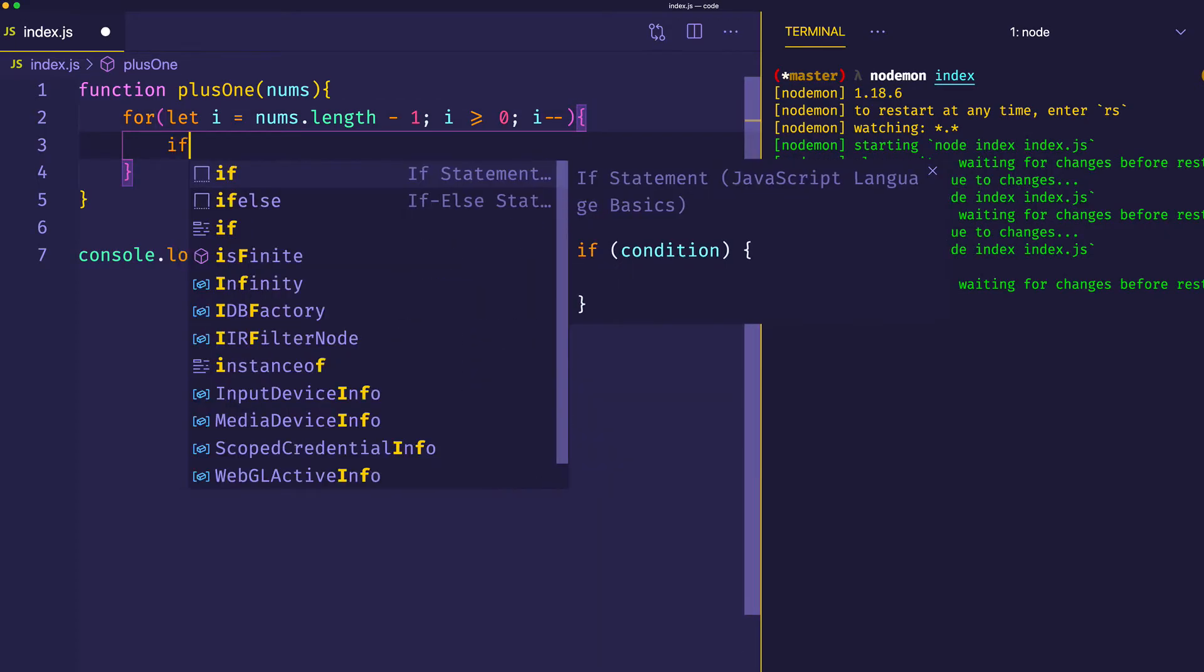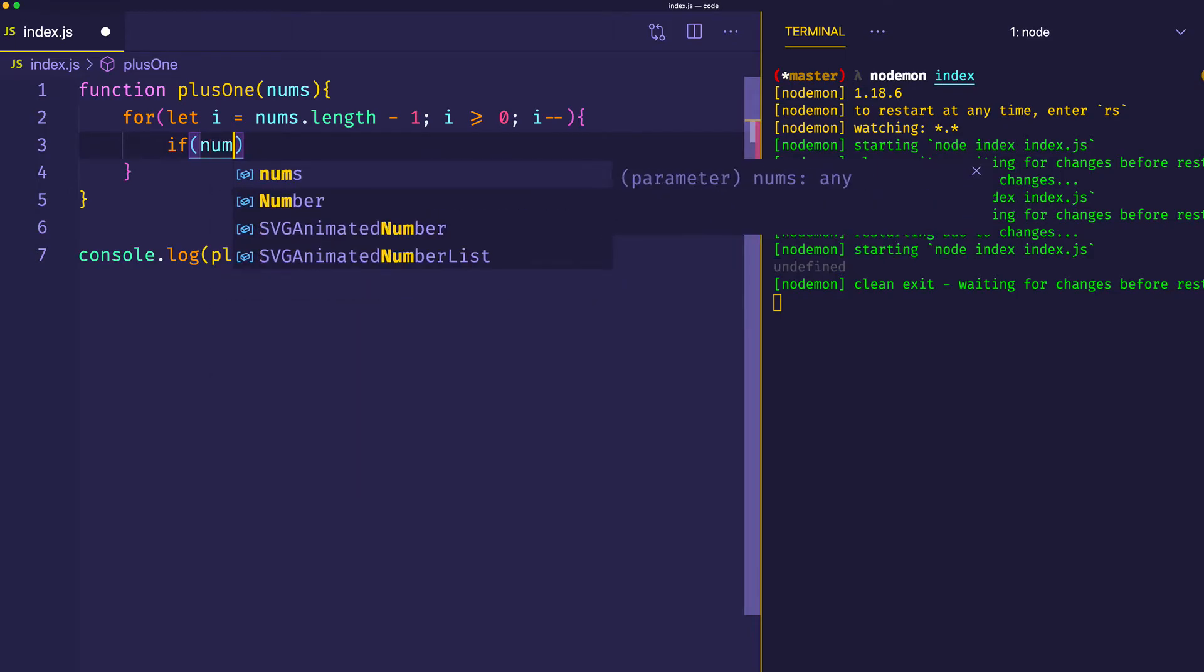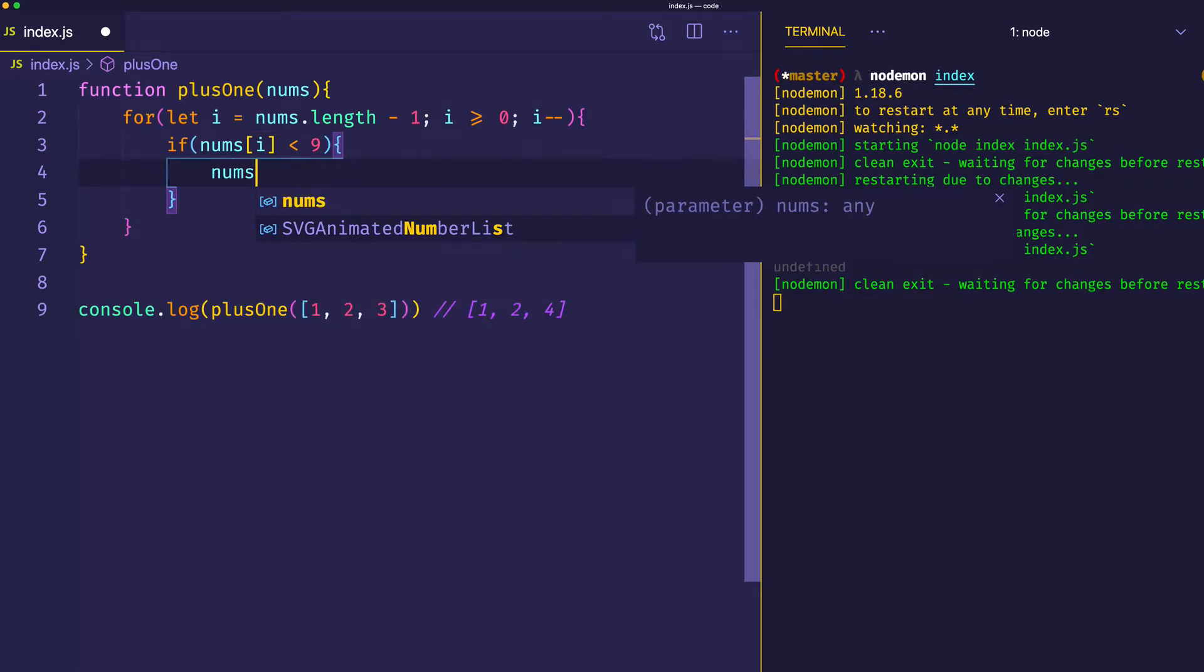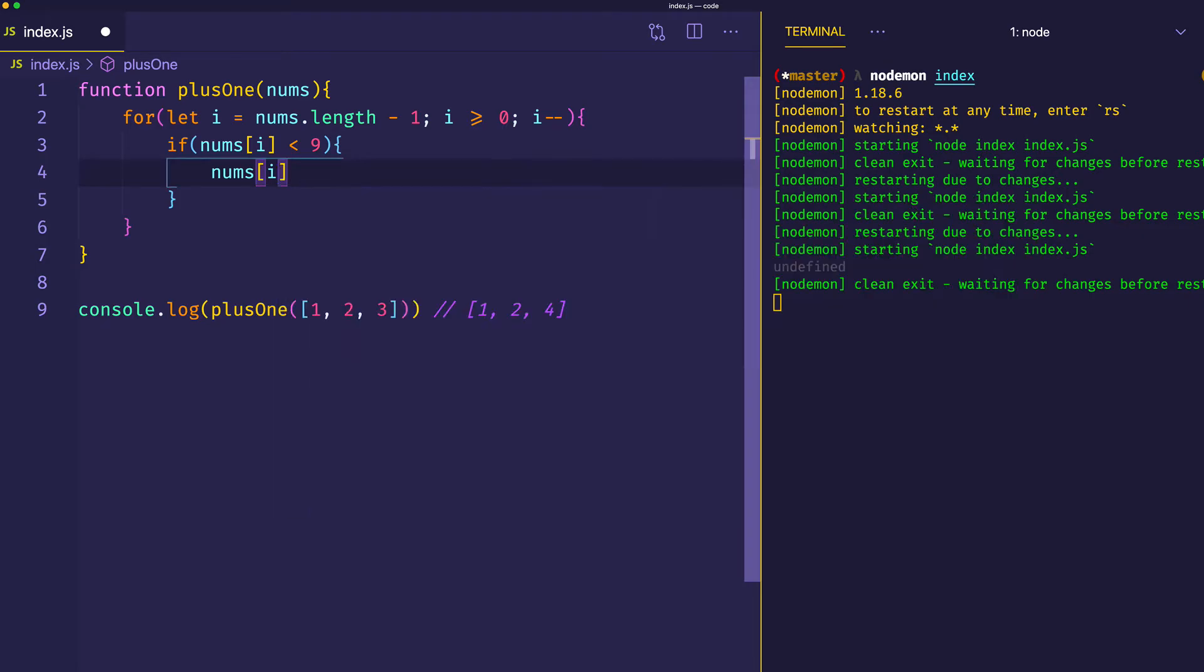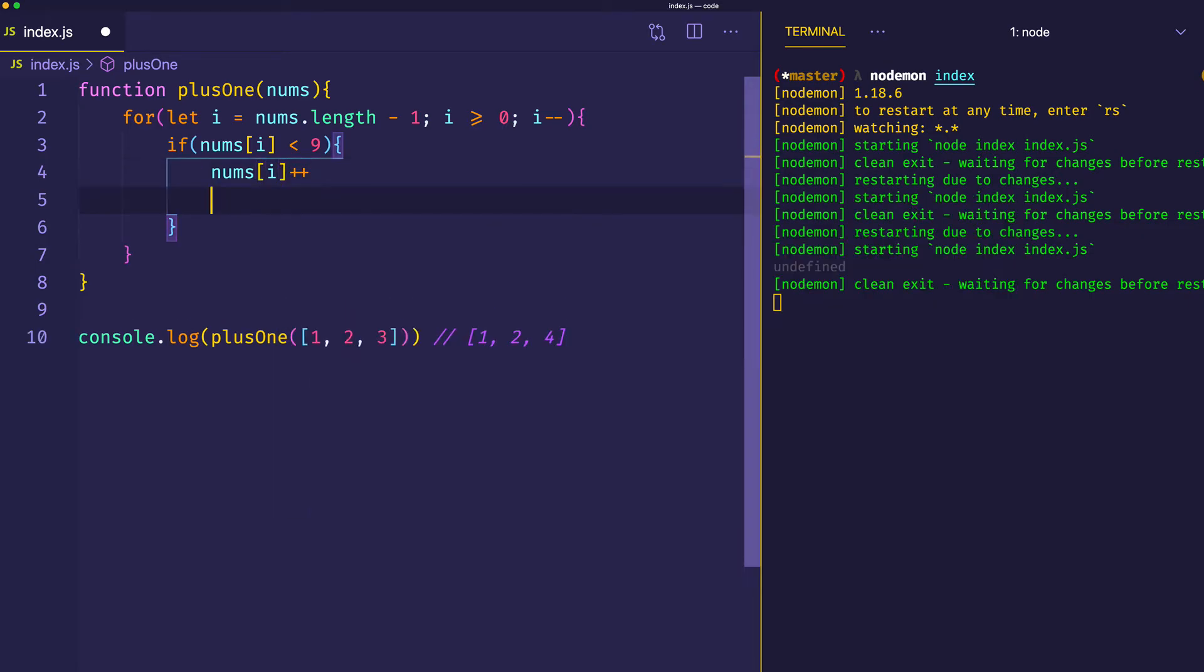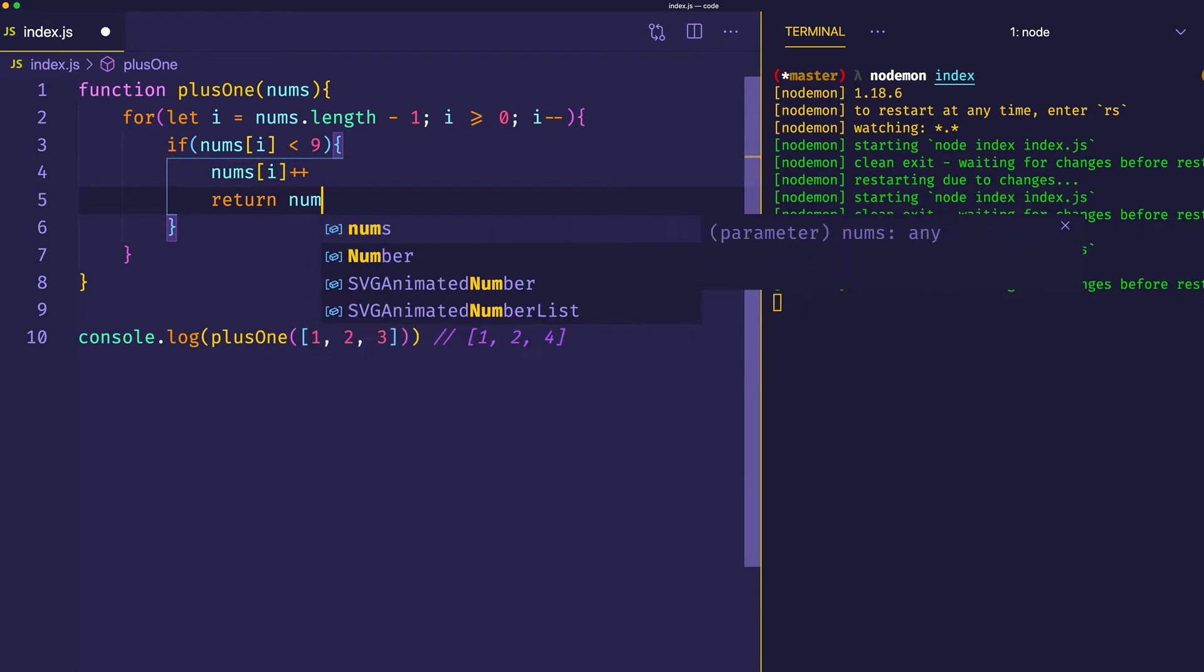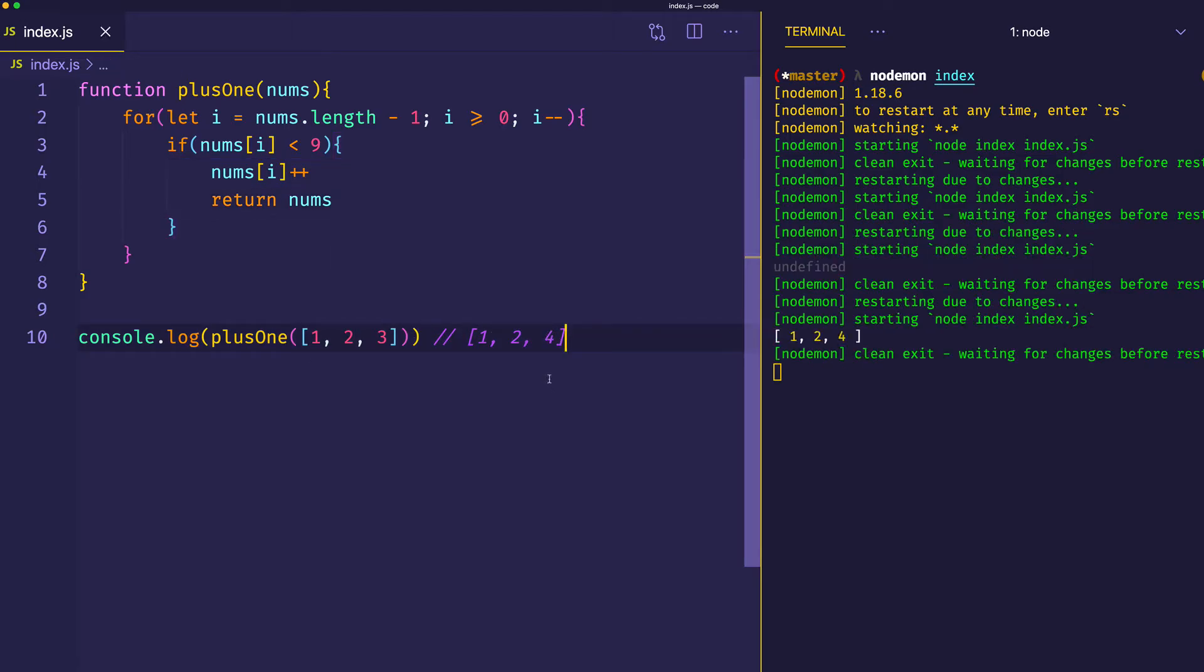Let's go ahead now and create that conditional statement where we're going to check if the number at that index is less than 9. Best case scenario, that number will be less than 9 right off the bat, and we can just increment it and return our array. Let's see what happens now if we save just with this code. We can see here on the console that we do get our answer, because we've met this conditional statement right off the bat, and we're returning right away.